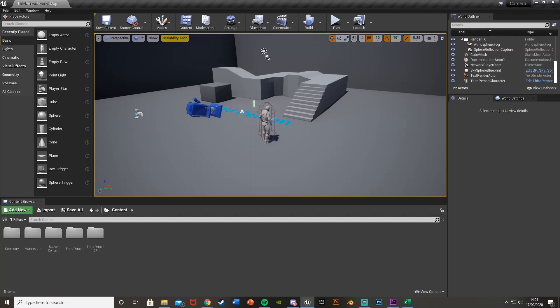Hey guys, welcome back to another Unreal Engine 4 tutorial. Today I'm going to be showing you how to prevent your third person camera from clipping through walls, floors, or the roof in your game. This is going to be quite a quick one as it's just a simple fix to a really annoying bug.